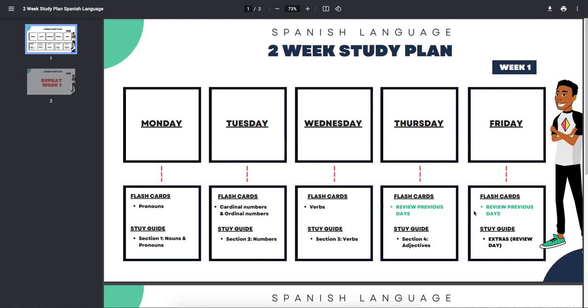Friday is going to be a review of the previous days and then for your study guide, we're going to go over the extras and the other vocabulary section.